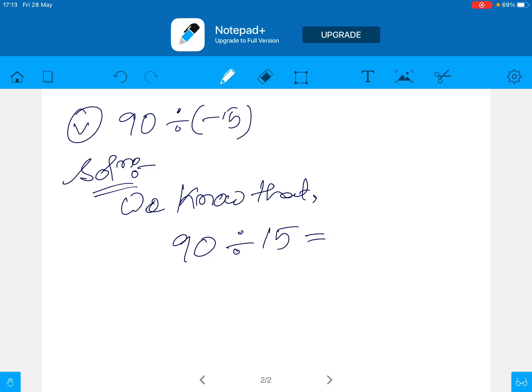15 times 6 equals 90, so 6 is the answer. Now, since the signs are different — 90 is positive and 15 is negative — the quotient will be negative. Therefore 90 divided by minus 15 is equal to minus 6.